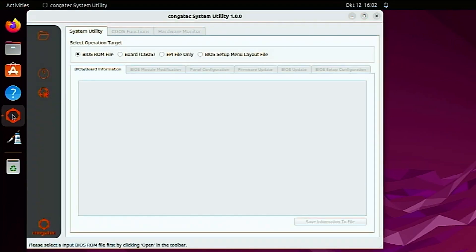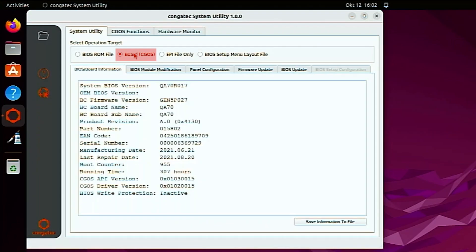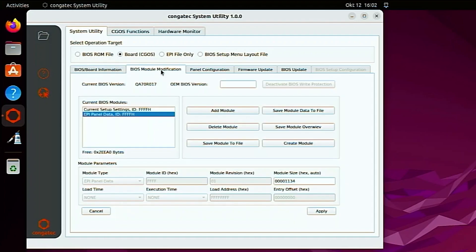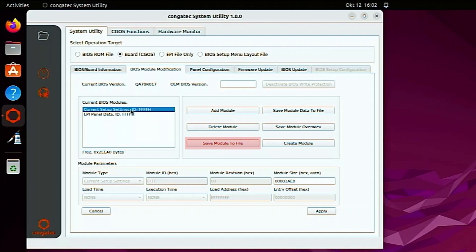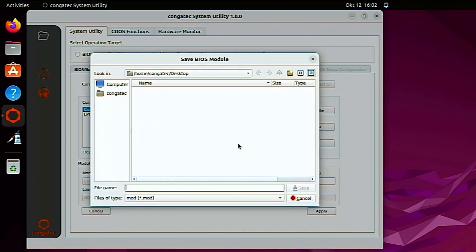Continue to the operating system. Start the Congatech system utility. Select BoardCGOS. Click on the BIOS module modification tab. Select current setup settings and click on the save module to file button.